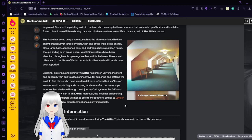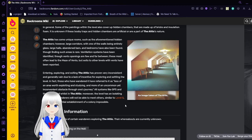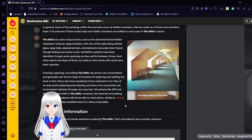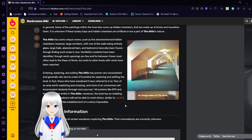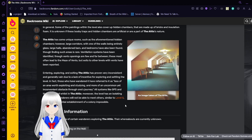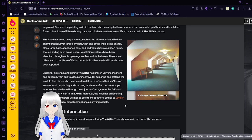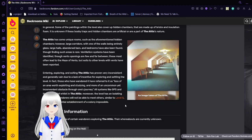Though finding such areas is rare. Ventilation systems have been identified, though vents opening are far and few between. These most often lead to the maze of vents, but exits to other levels with vents have been reported.